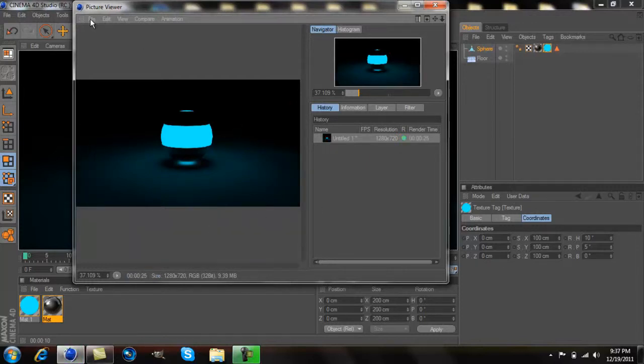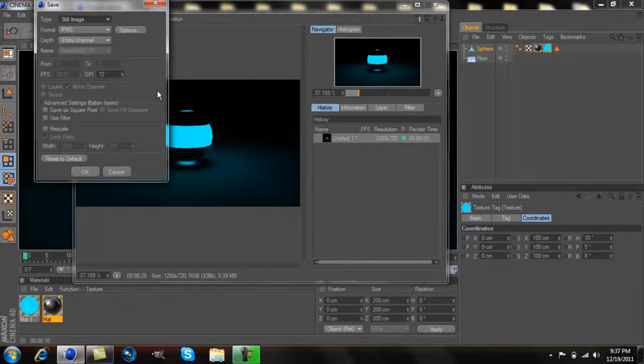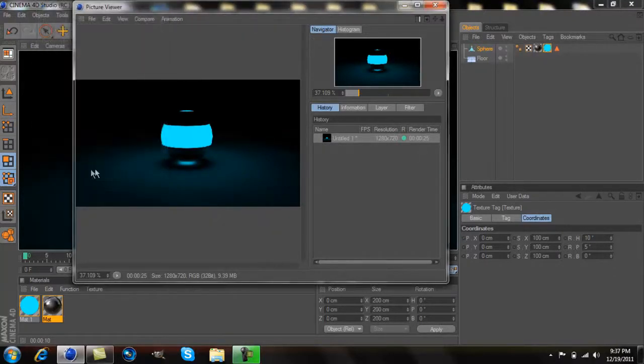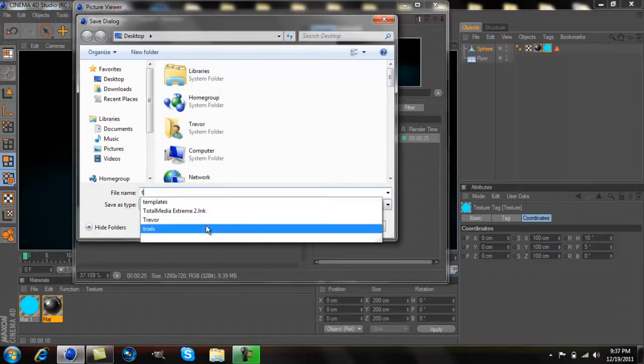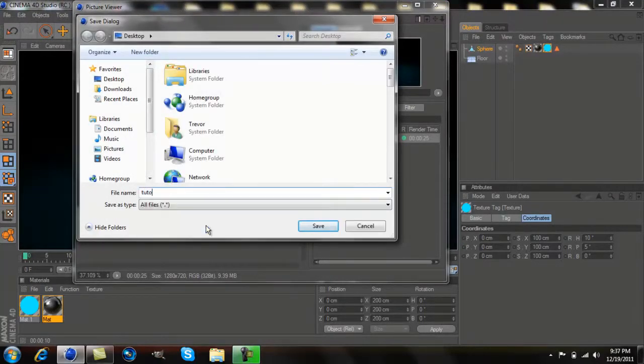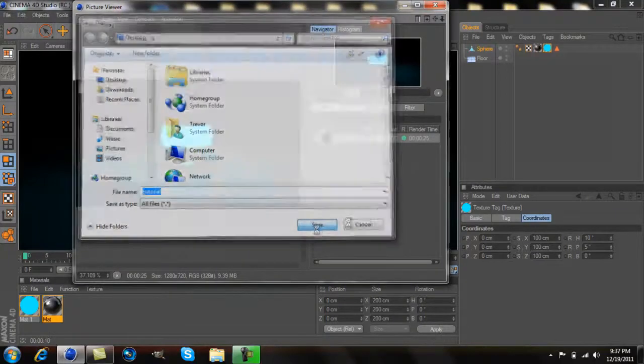Then whenever that's done, you can go to file, save as, press OK because you're already going to have that set to PNG. Then you can save it to whatever you want.